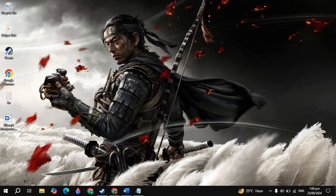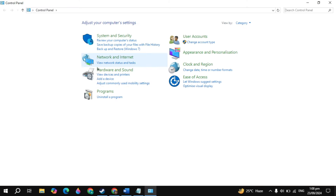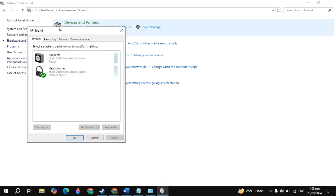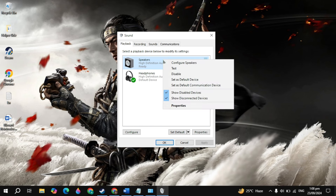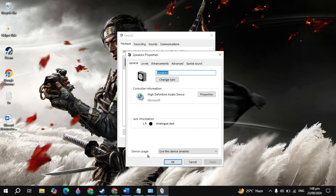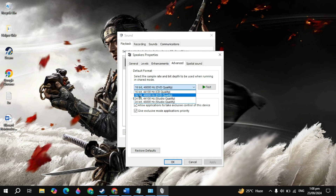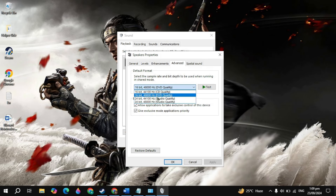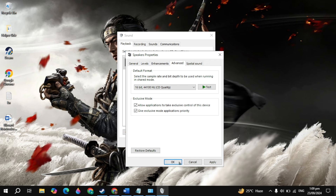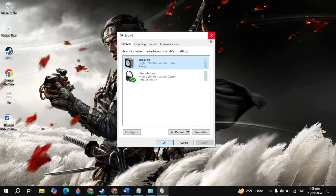Now the next solution is go to Windows search and type Control Panel, then open it. Click on hardware and sound, then click on sound. In the sound properties, you will see your speaker — right click on it and click on properties. Here make sure the device is enabled, then go to the enhancement tab and uncheck disable all enhancements. After that click apply, then go to advanced and select 16-bit 44100 Hz DVD quality. Play the game and check if your problem is fixed. You can also try CD quality and see if that fixes the problem. Click apply, launch the game, and check.